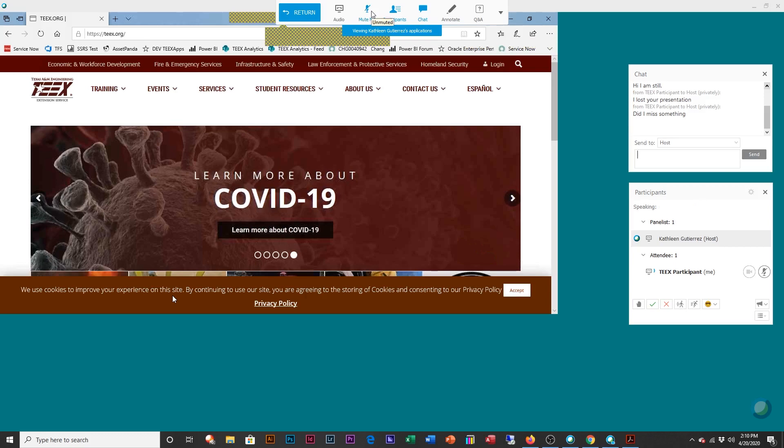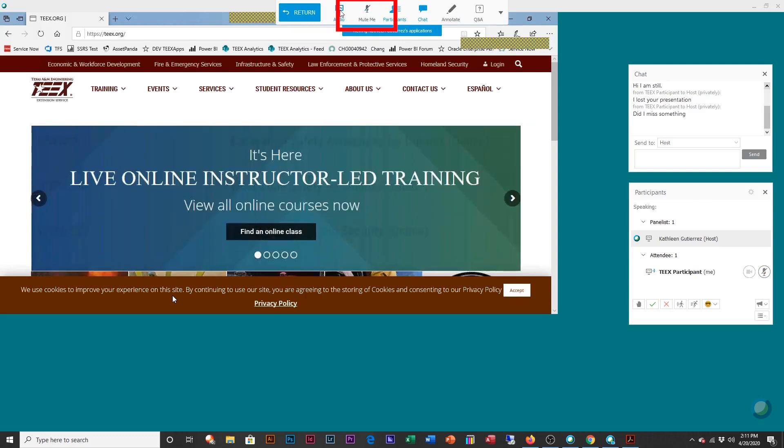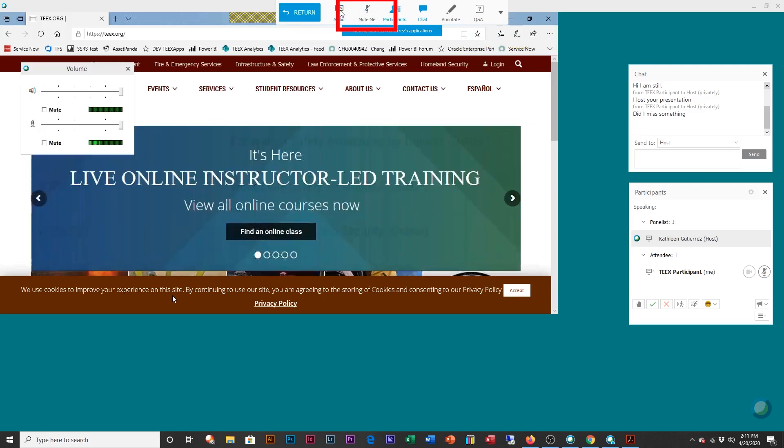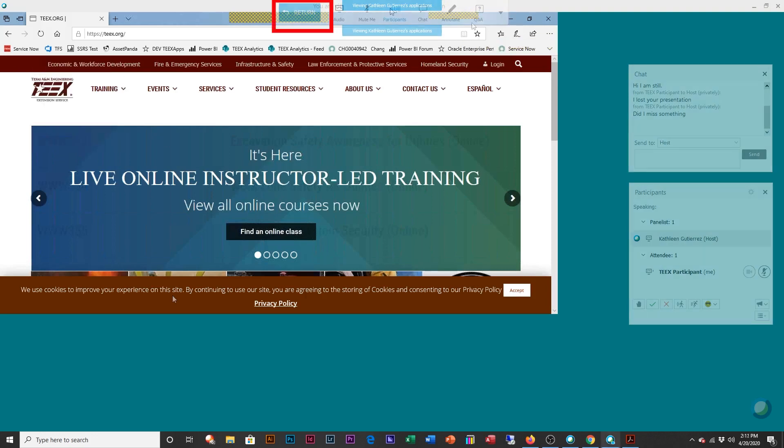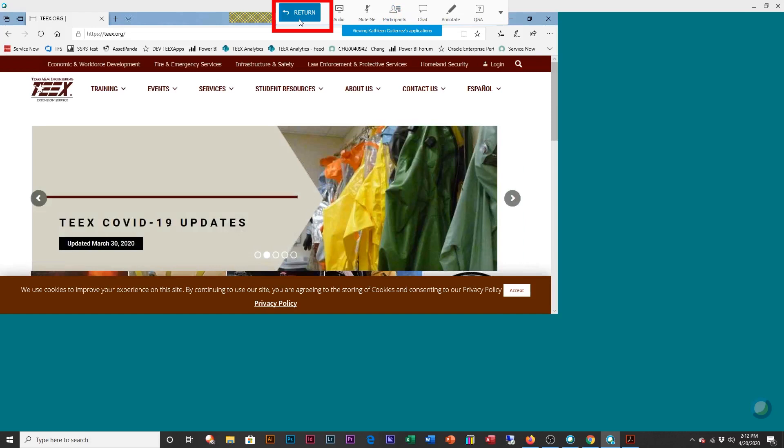And then you can also mute and unmute your mic. And if you're having problems hearing your instructor, you can use your audio, or if they're having issues with you, you can actually adjust it through here, right here with these sliders.